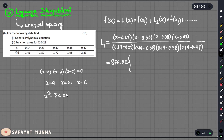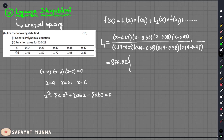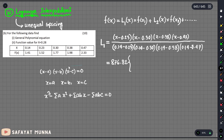The general form is: a times x squared plus summation of ab times x minus summation of ab equals 0. We have four x-values: 0.23, 0.30, 0.38, and 0.47.